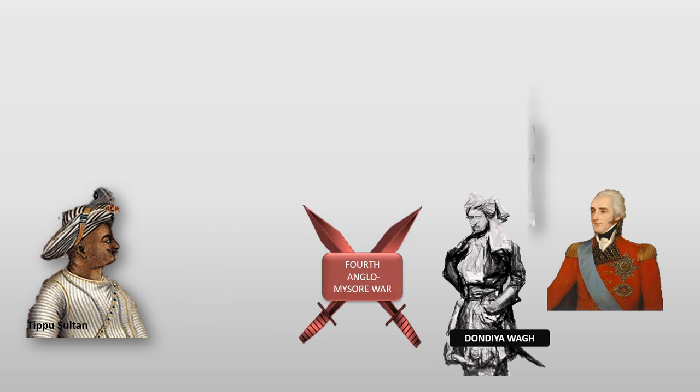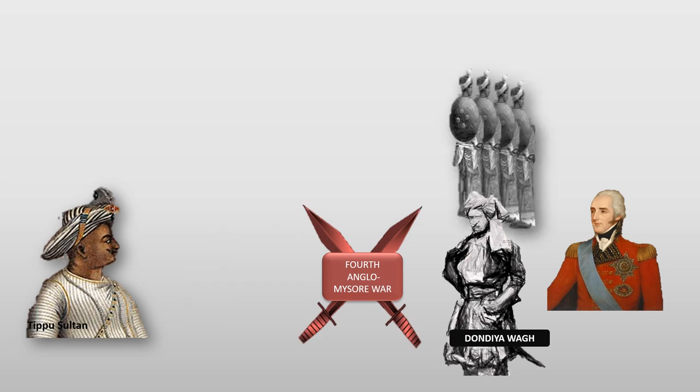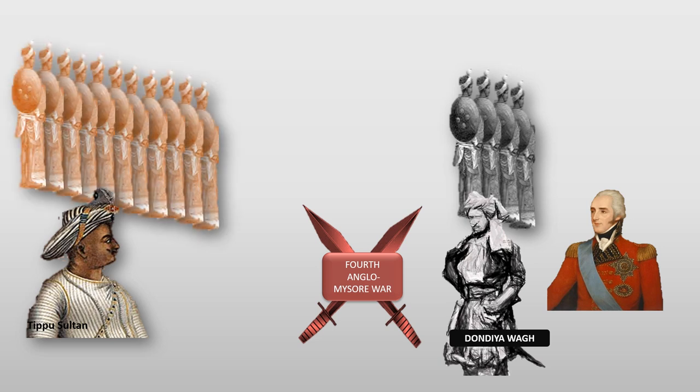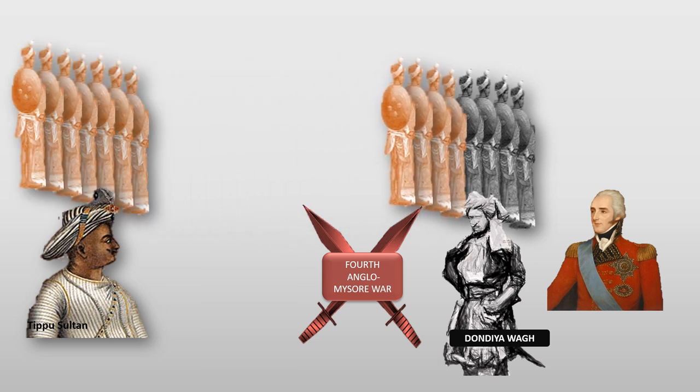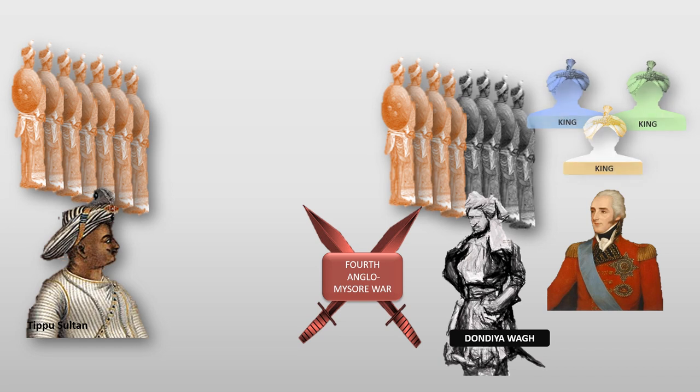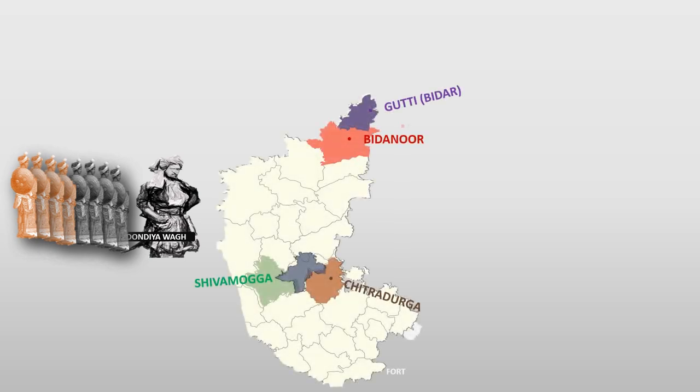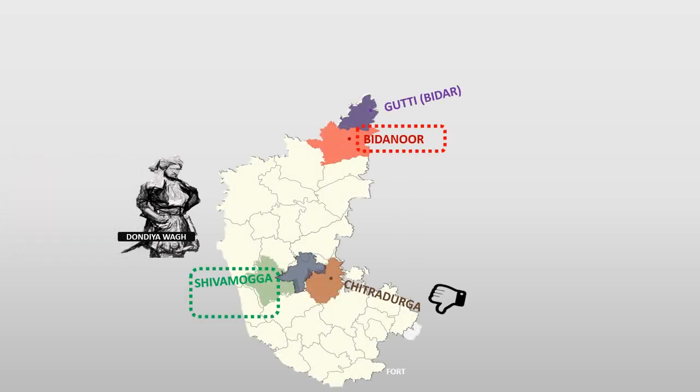After coming back, he built a small army including unhappy soldiers from Tippu Sultan's army and some rulers who lost their power due to the British. With these combined armies, he captured Bidinur and Shivamugga forts but failed while trying to capture Chitradurga fort.